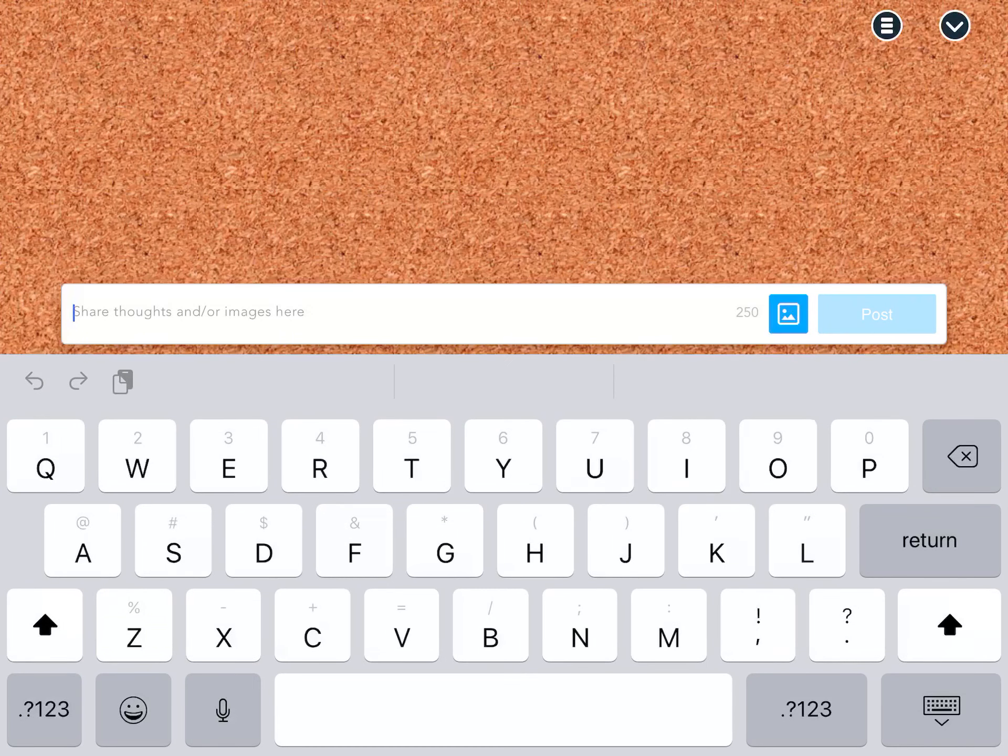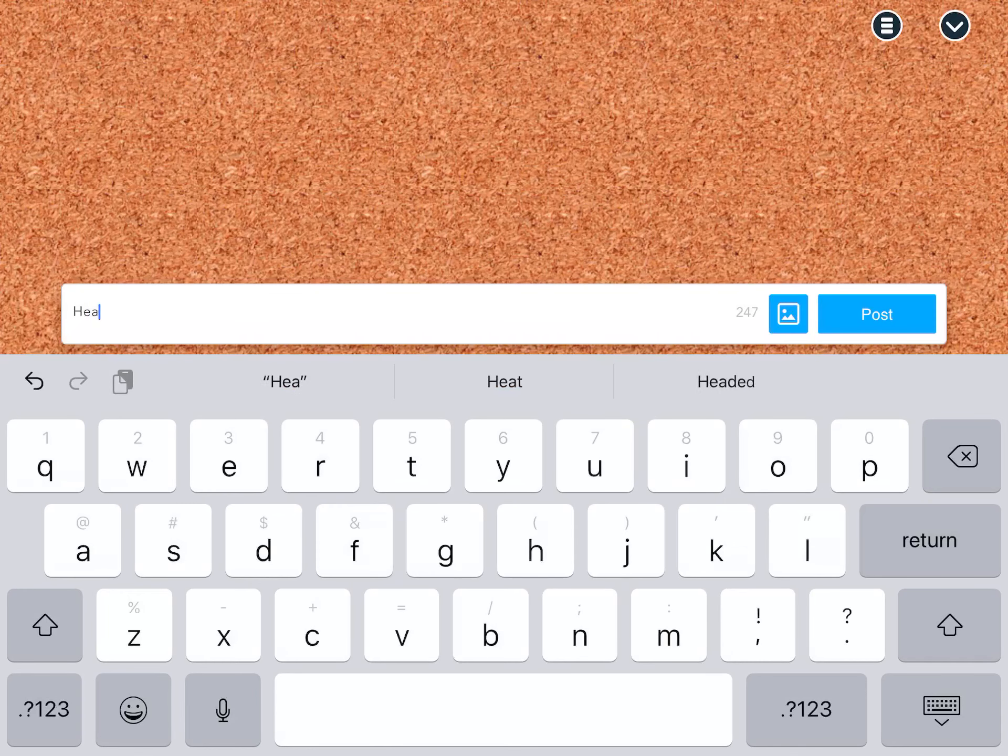This video is on how to answer a question on the collaboration board in Nearpod.